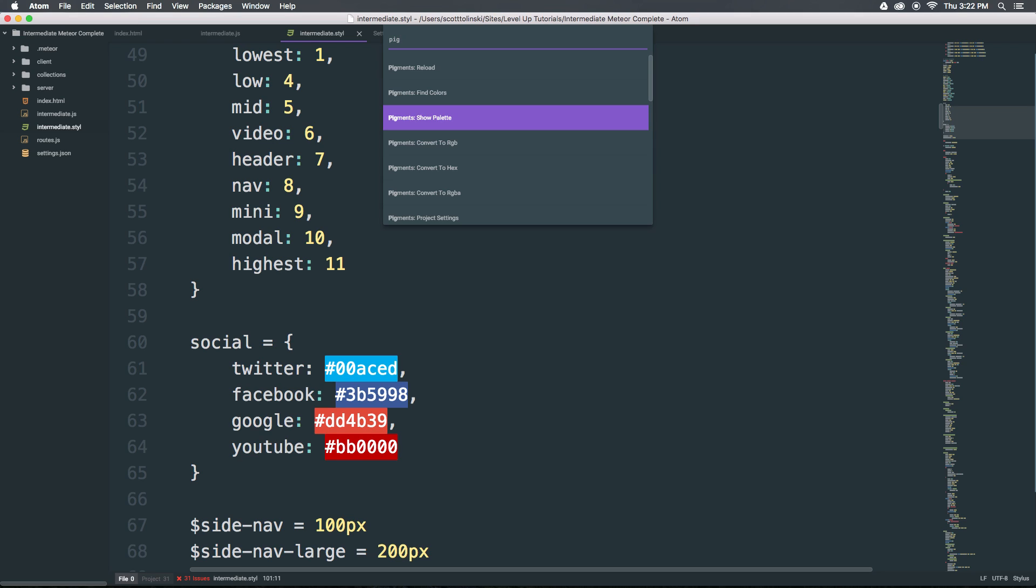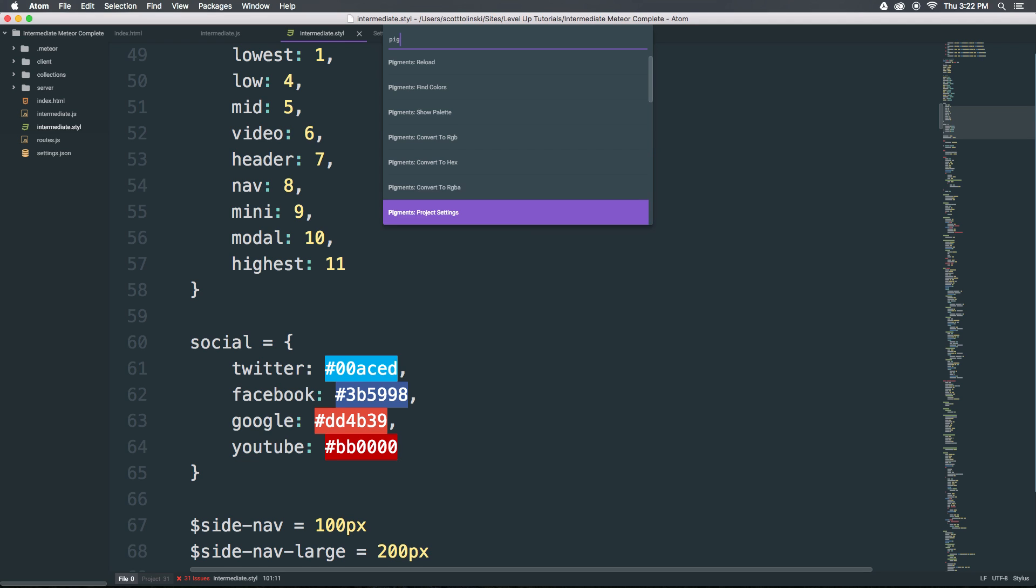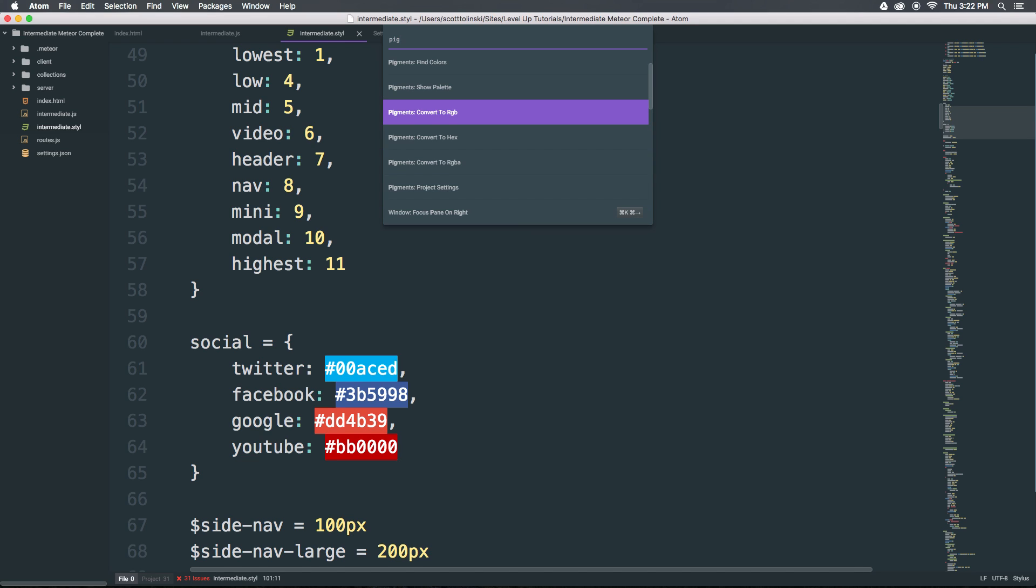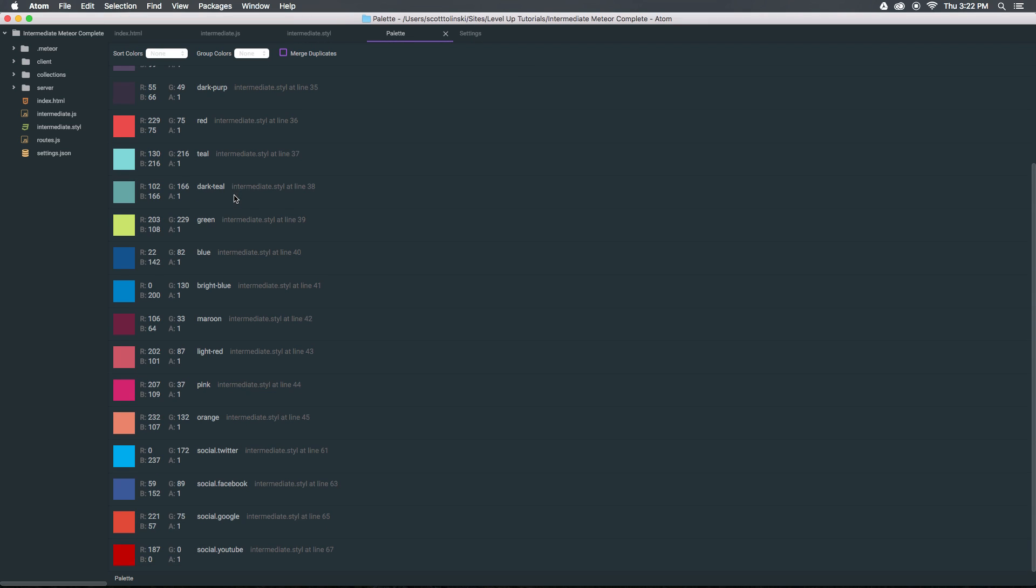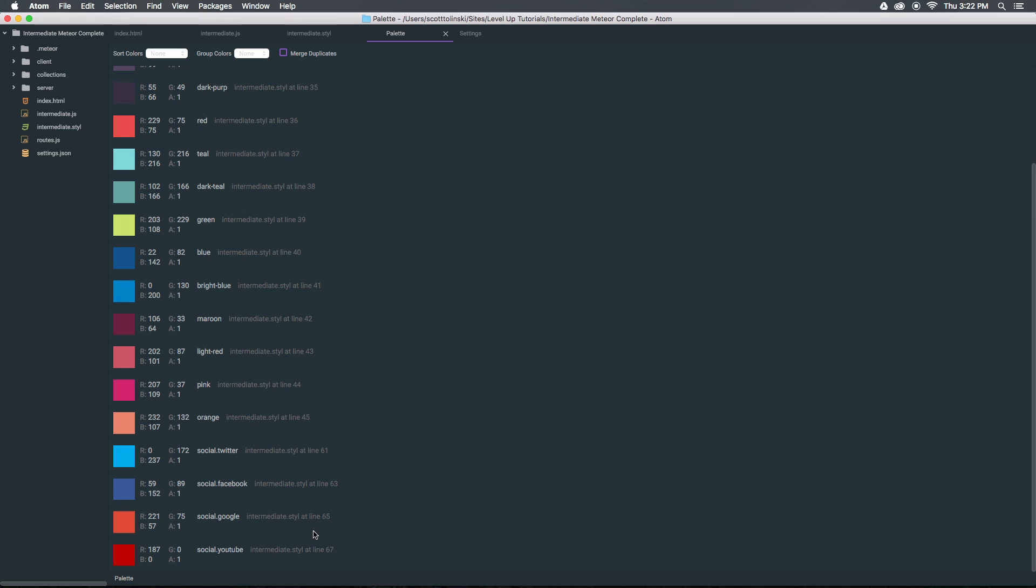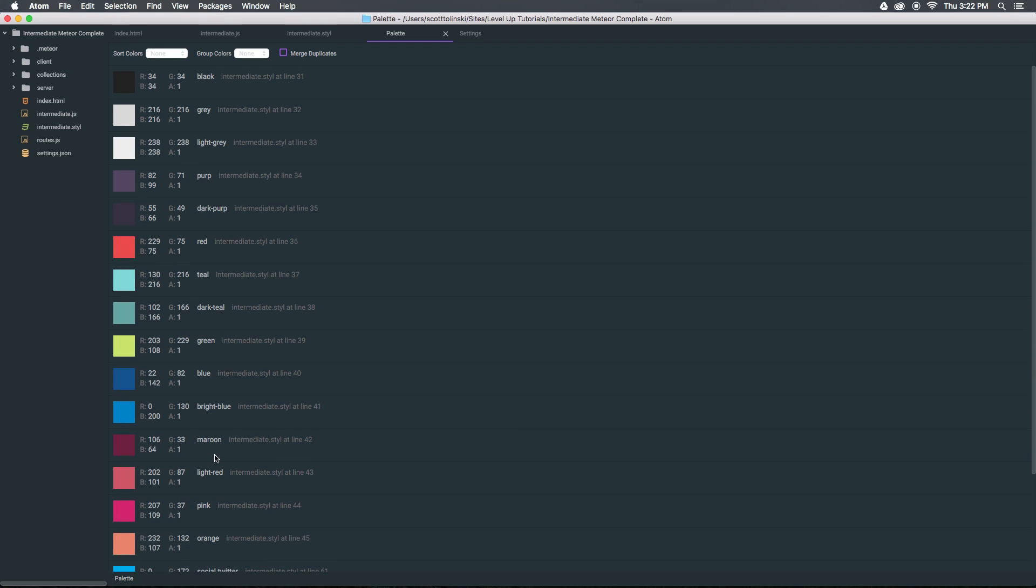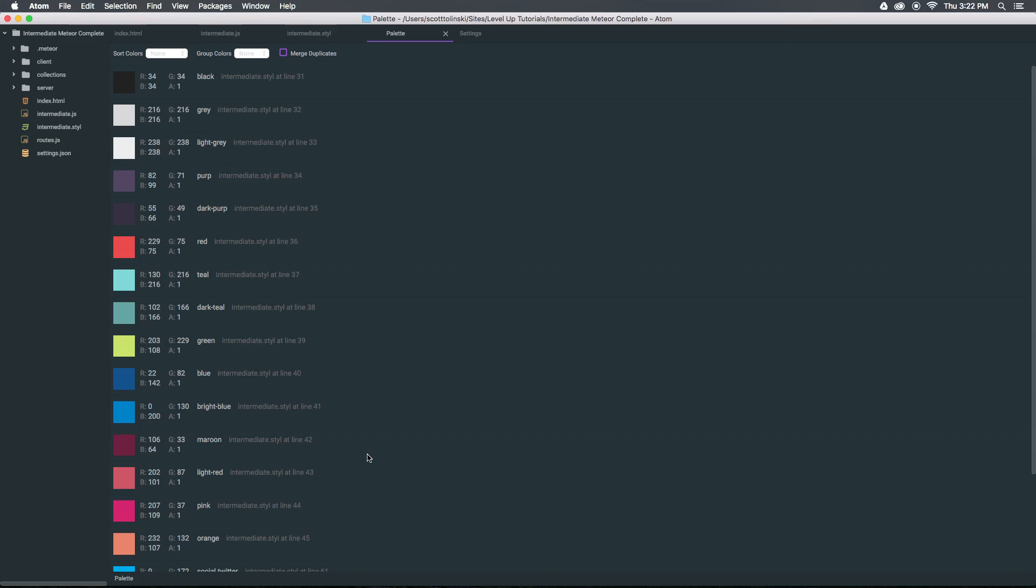You'll notice some other options in here like convert to RGB, convert to hex and RGBA. Those are really nice useful tools to have as well but I want to show this palette. When we select that what you can see is all of the colors that we've defined in our project are being shown as a palette. What's even cooler here is that the variable names themselves are actually displayed here along with an RGBA value.